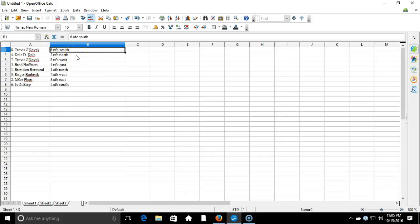Travis Novak on the top of the NFC South, Josh Irk on the bottom of the AFC South. This is your verification video. I'll get a list posted right up. Thanks guys.